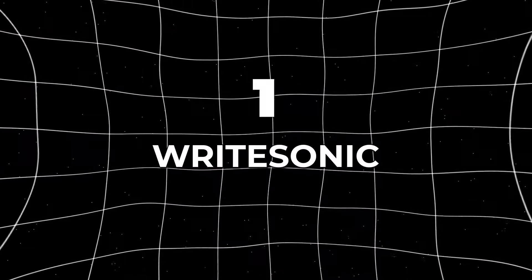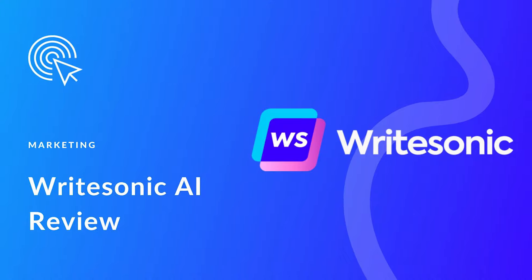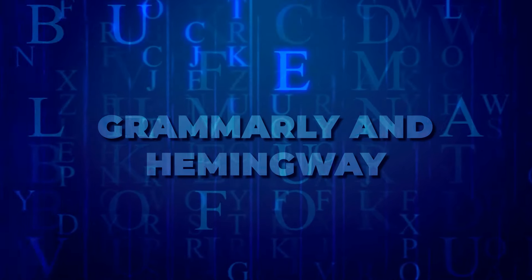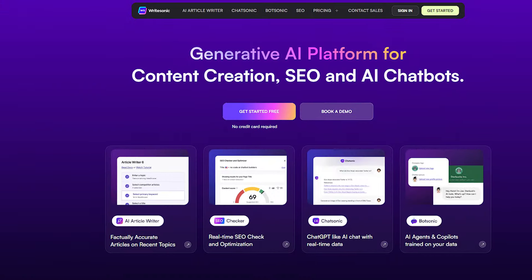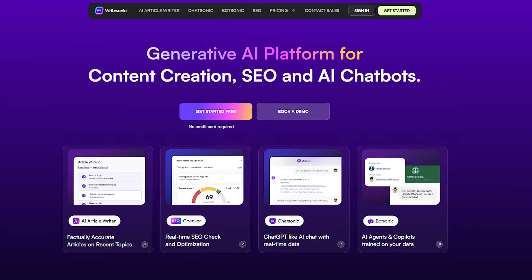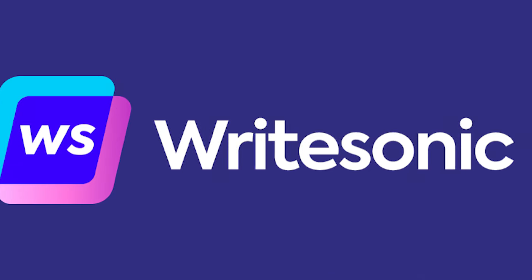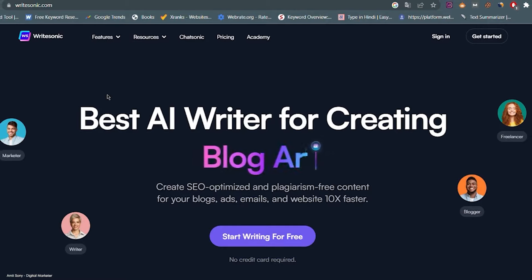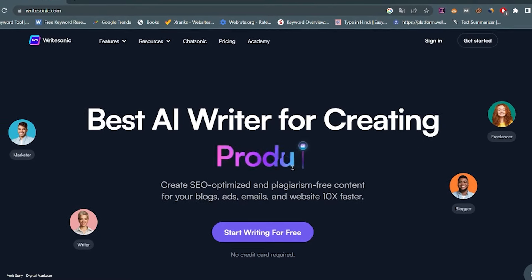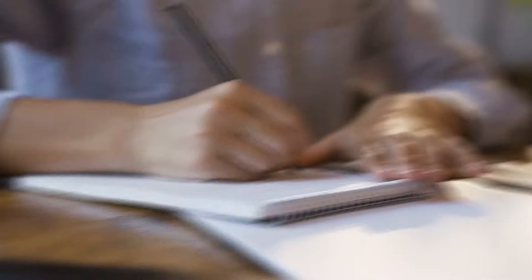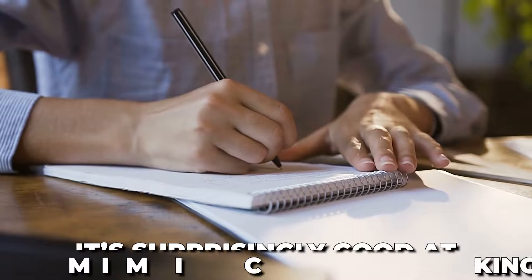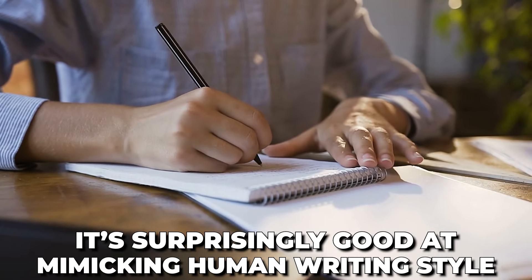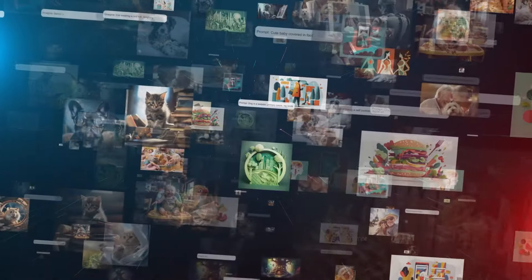Number 1. WriteSonic. Let's kick things off with a tool that's revolutionizing the way we write. Now, we all know about Grammarly and Hemingway, but have you heard about WriteSonic? An AI-powered writing tool takes things to a whole new level. It can generate blog posts, social media content, even product descriptions with just a few clicks. And the best part? It's surprisingly good at mimicking human writing style, making your content sound natural and engaging.